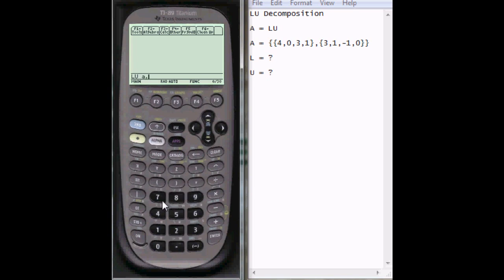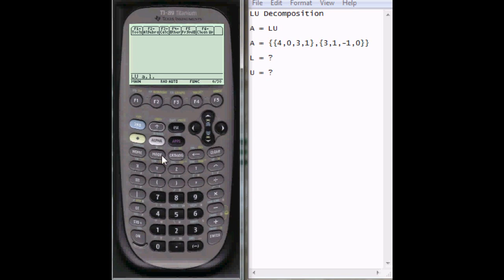So the syntax is going to be A, comma, and then your L. So you have to search for that, and you'll see that the L is above a number. Sometimes it can be kind of hard to find. It's above the 4 in this case. So press alpha, 4, comma, and then you want your U. So the U is above the plus sign, so alpha plus U, and then comma, and then you want your P. So search for that. It's above the store button. So alpha, STO, right here, P.